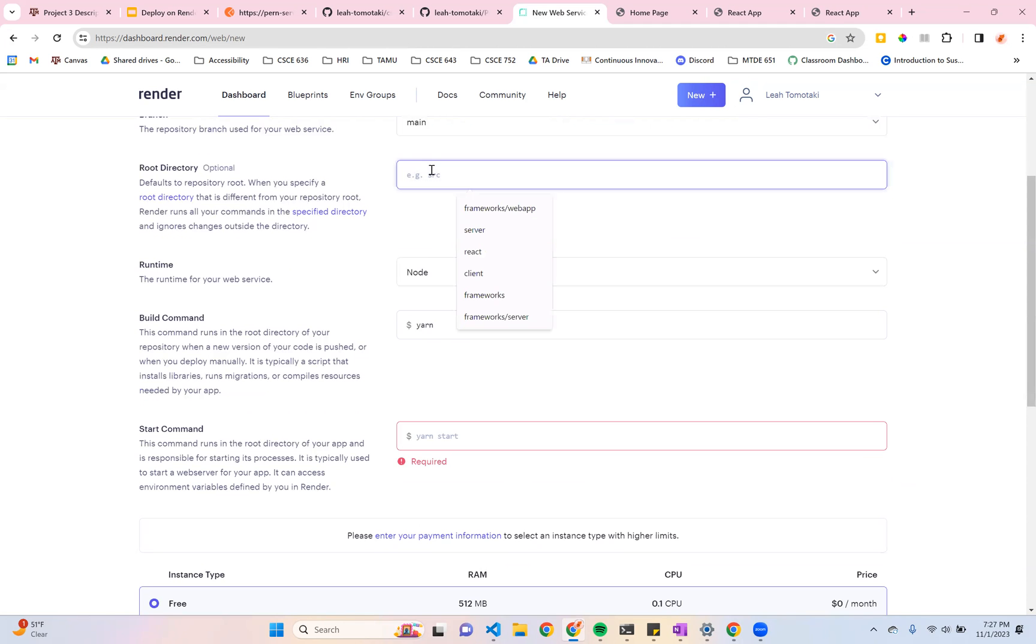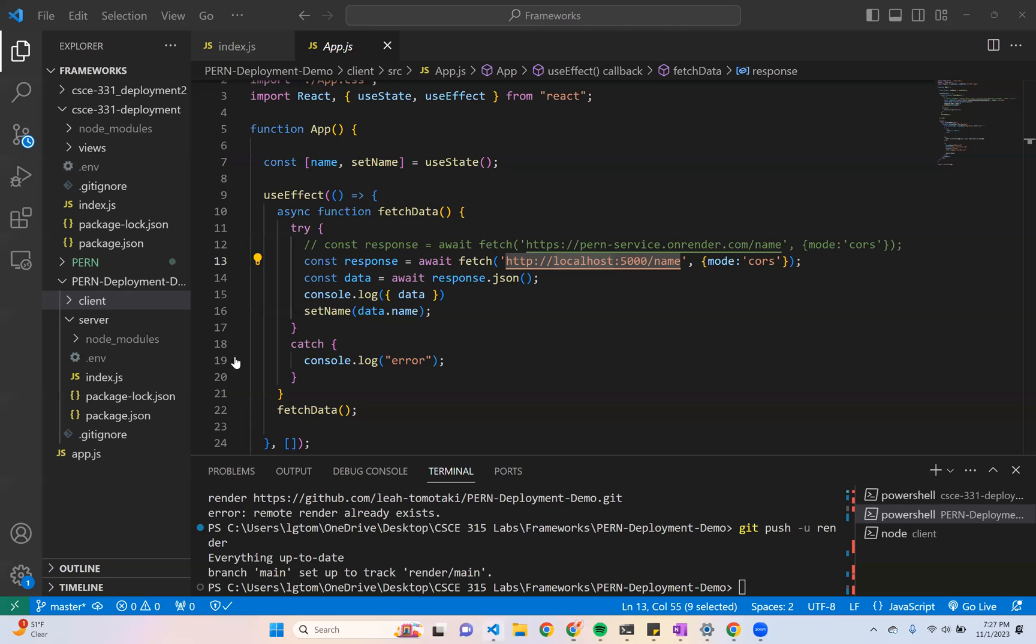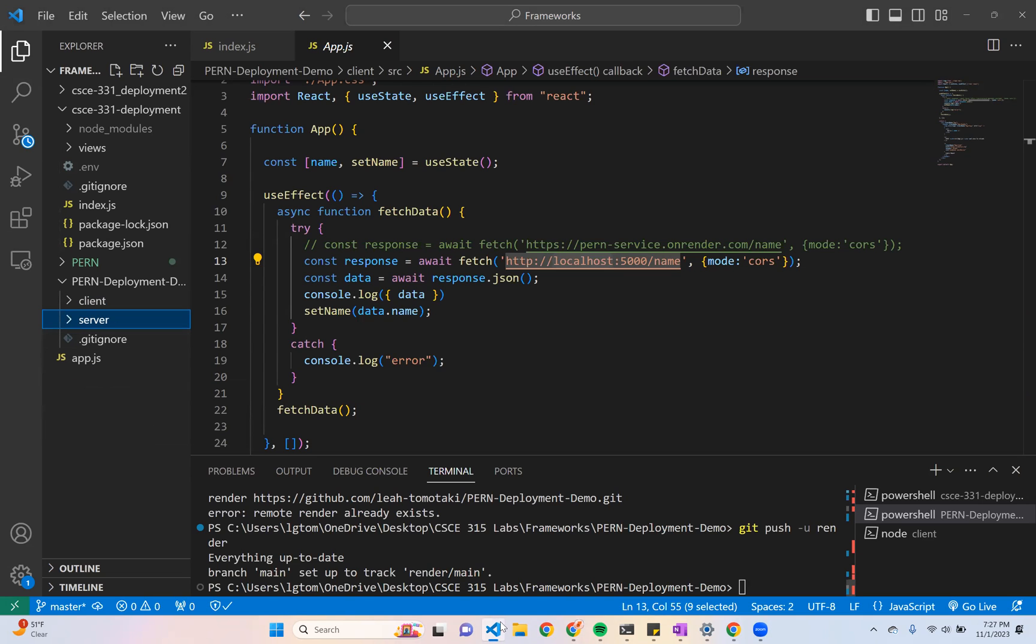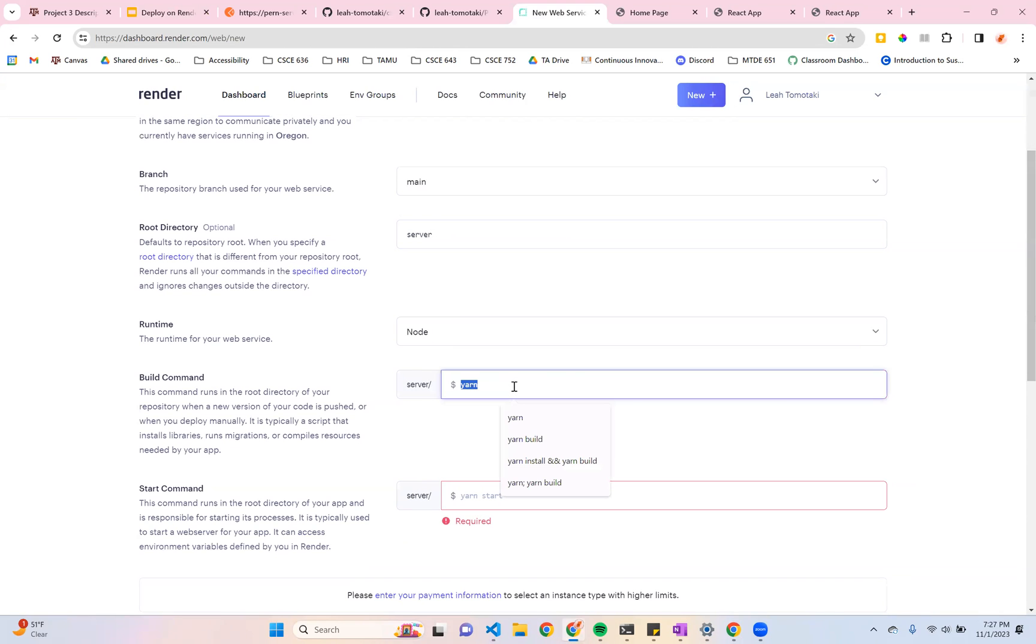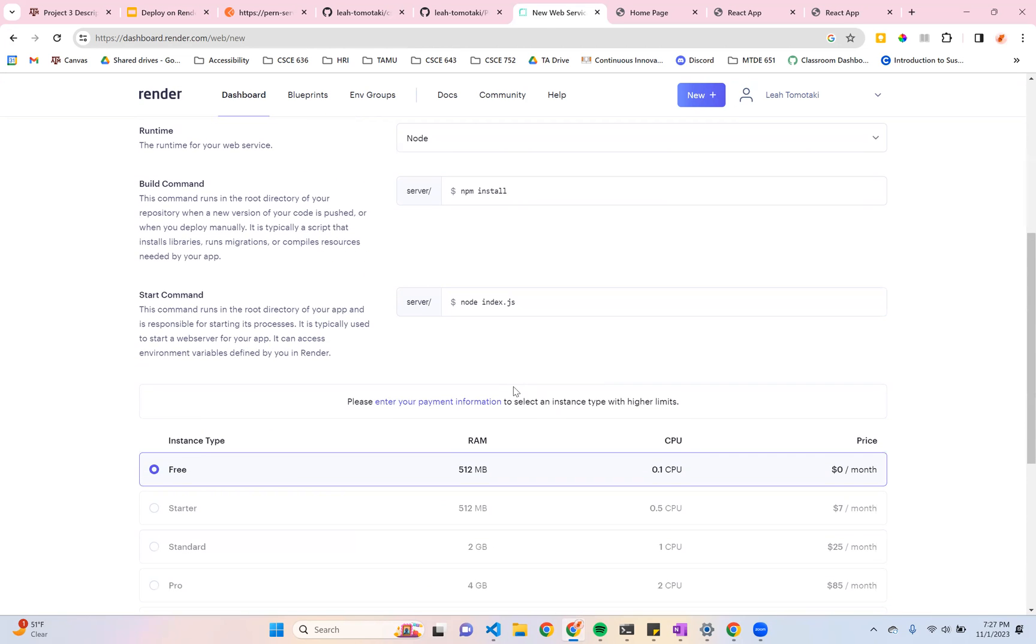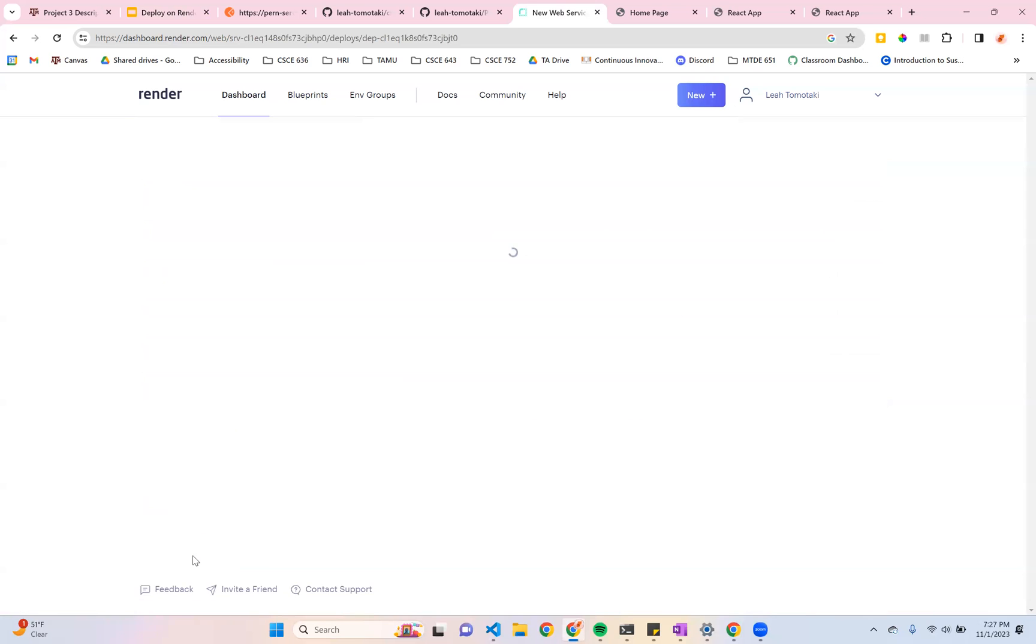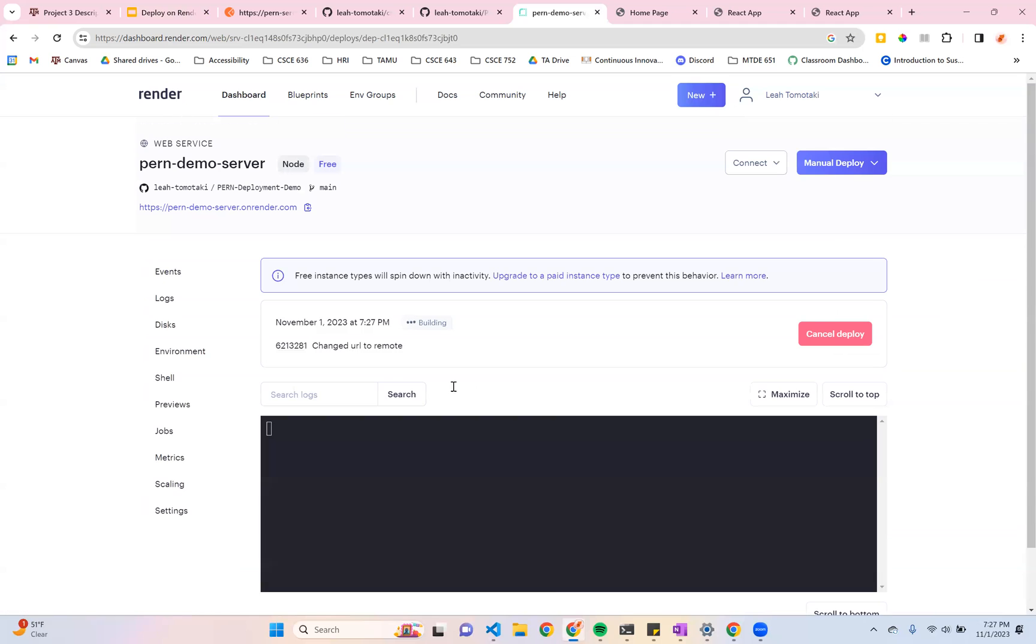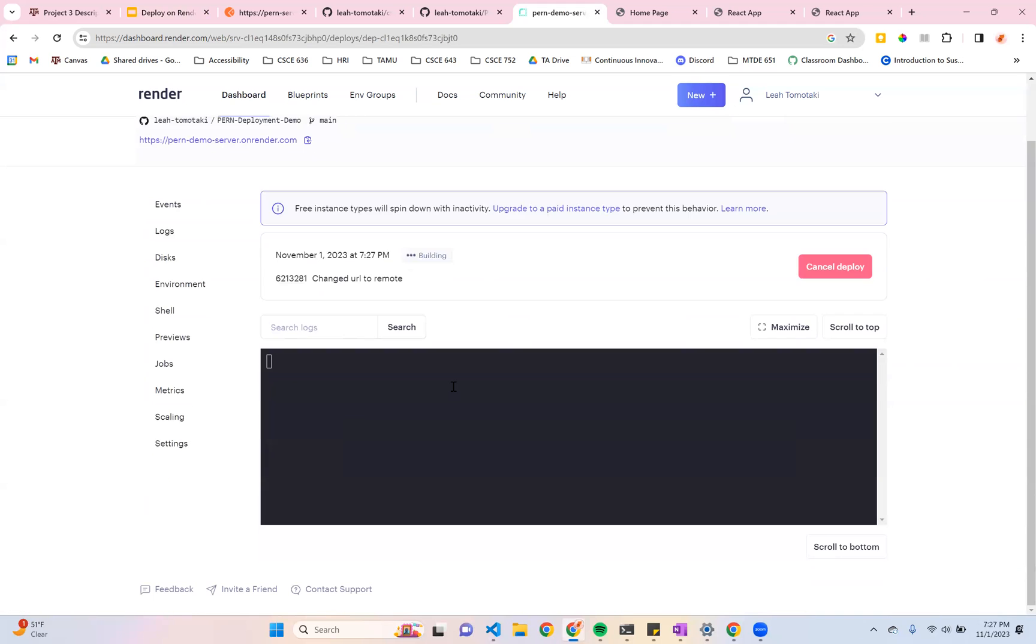And instead of leaving the root directory blank, now I'm going to direct it to this server folder. So your root directory is wherever your index.js and package.json live. So I definitely need to make sure that render is able to find those two files. So my build command, same as before, is npm install. And this is node index.js or whatever your starting file is. I'm going to go ahead and create it.